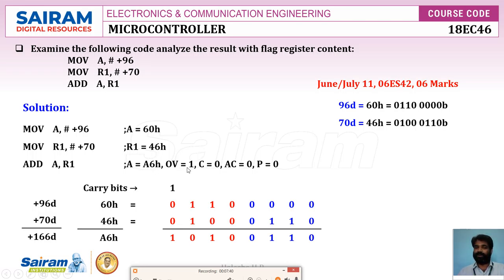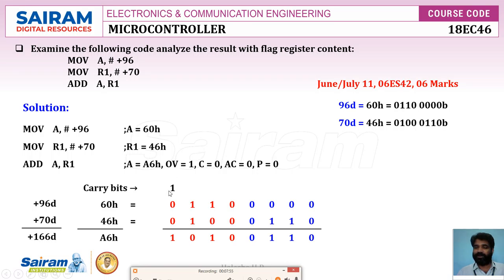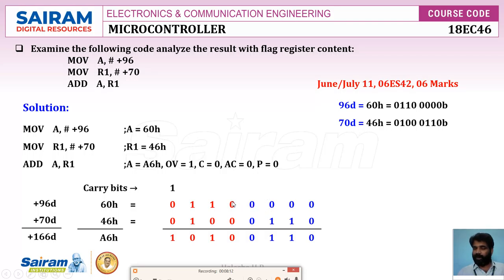Overflow is set to 1 because there is a carry from bit 6 (C6=1) but no carry from bit 7 (C7=0). The overflow expression is C7 XOR C6 = 0 XOR 1 = 1, so overflow is set to 1. Carry flag = 0 (no carry from MSB). Auxiliary carry = 0 (no carry from lower nibble). Parity = 0 because there are four ones in A6h — even parity.